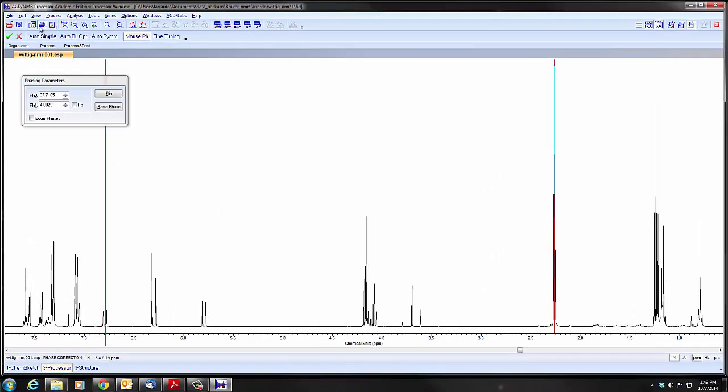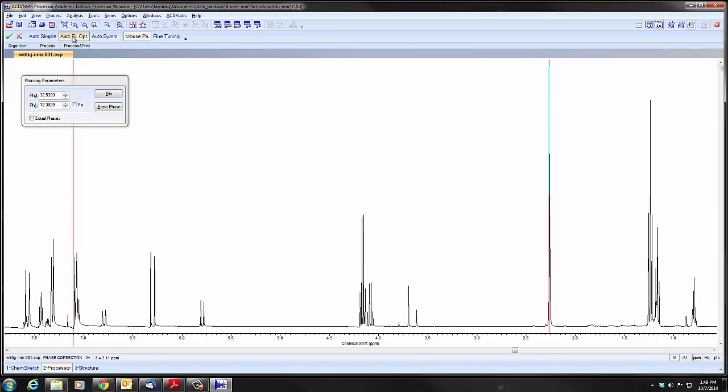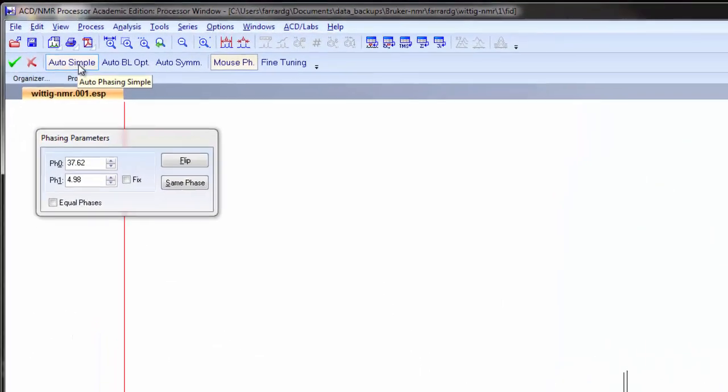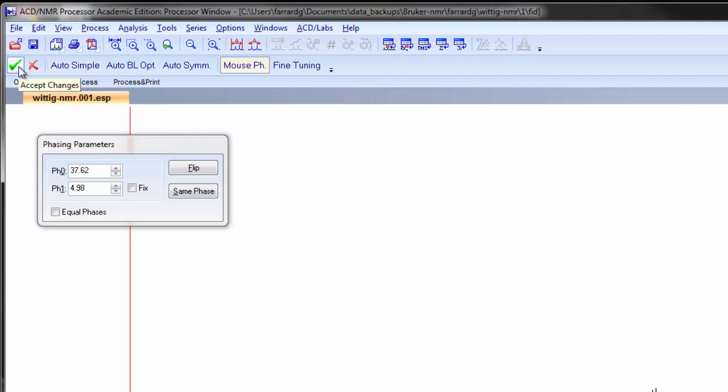An alternative is to try one of the three auto. The auto symmetric doesn't give us a very simple one. We can try this. It gives us a nice baseline. Auto simple. Usually at least one of these three automatic adjustments will give you a good baseline. And so that's usually a good place to start. If you're happy with your results, you can click the green checkmark. It gets you out of phasing mode and accepts the changes.